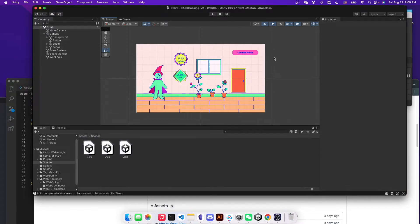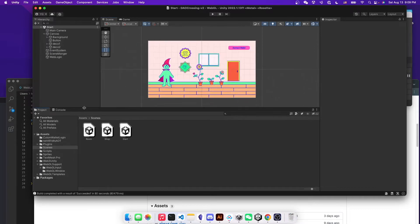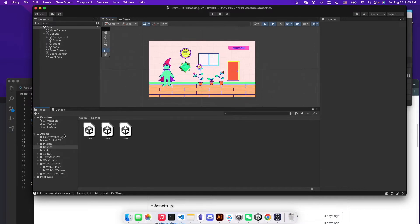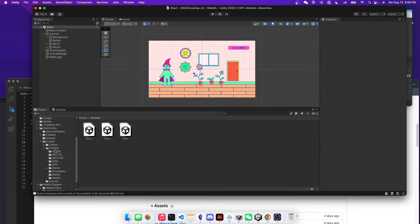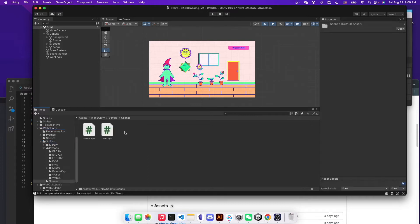And then you will be looking for a script within the package that you just imported. So under the Web3 Unity package, you will go to the folder called scripts. Under the scripts folder, you will see there is a folder called scenes.